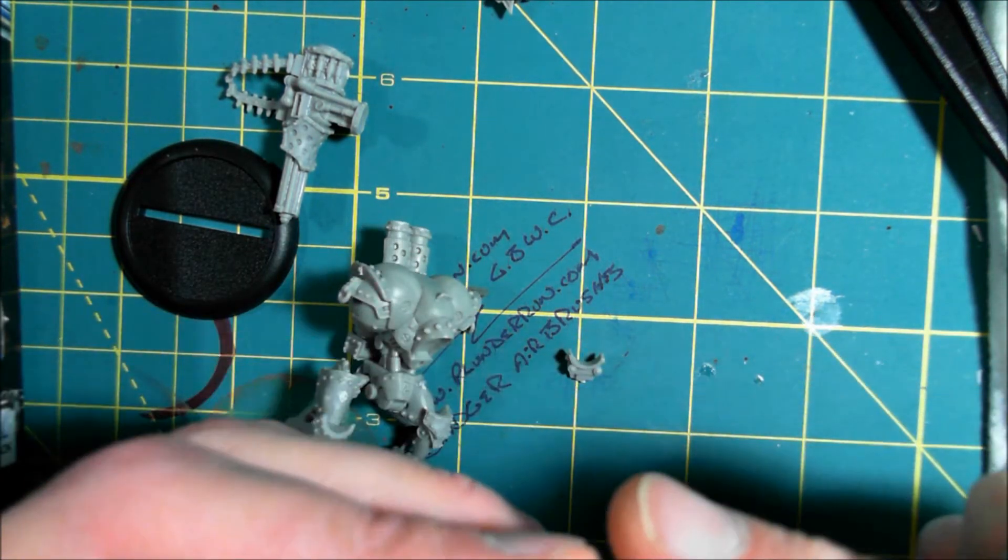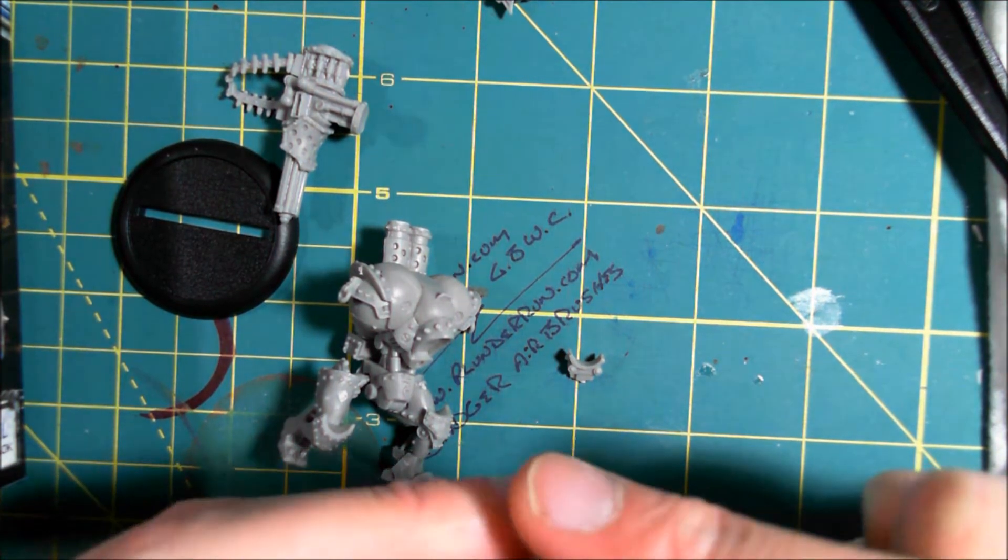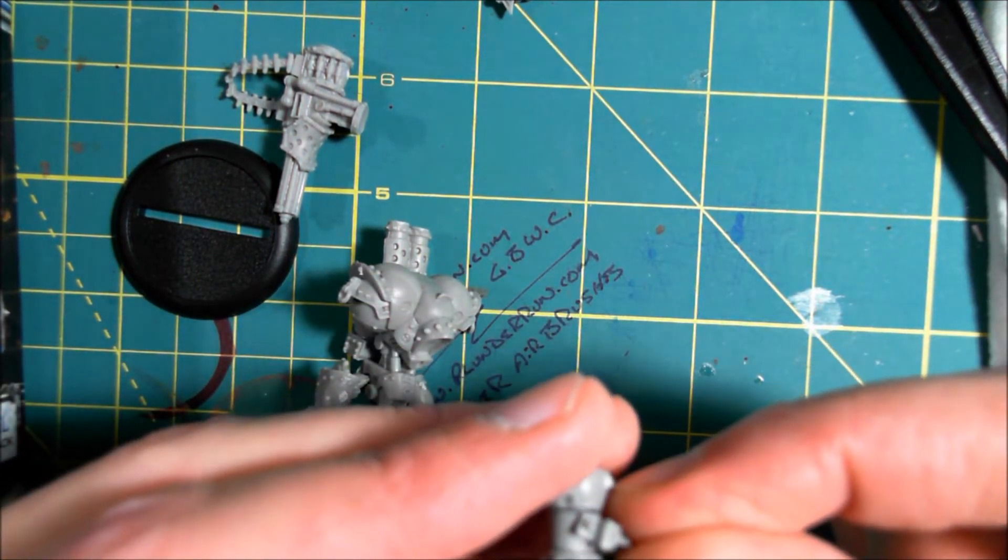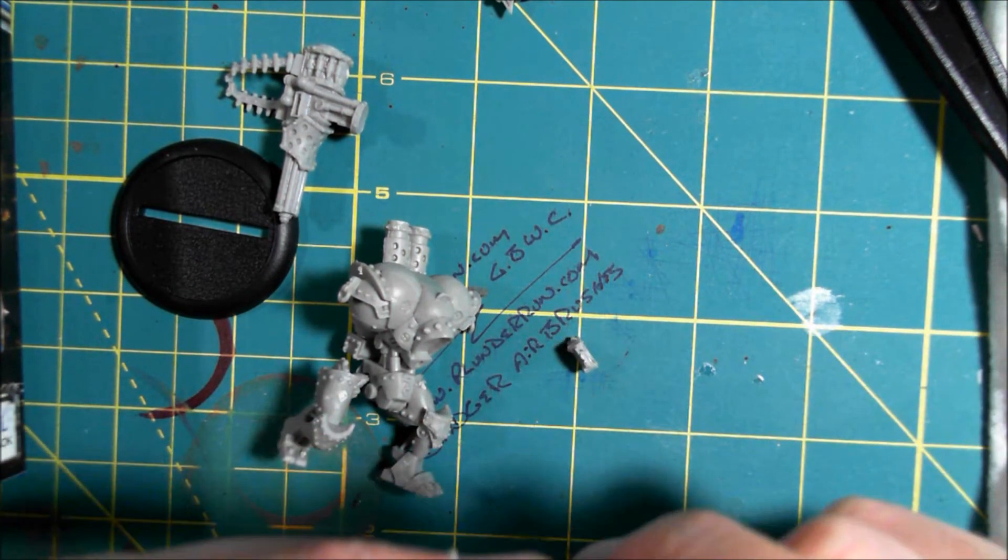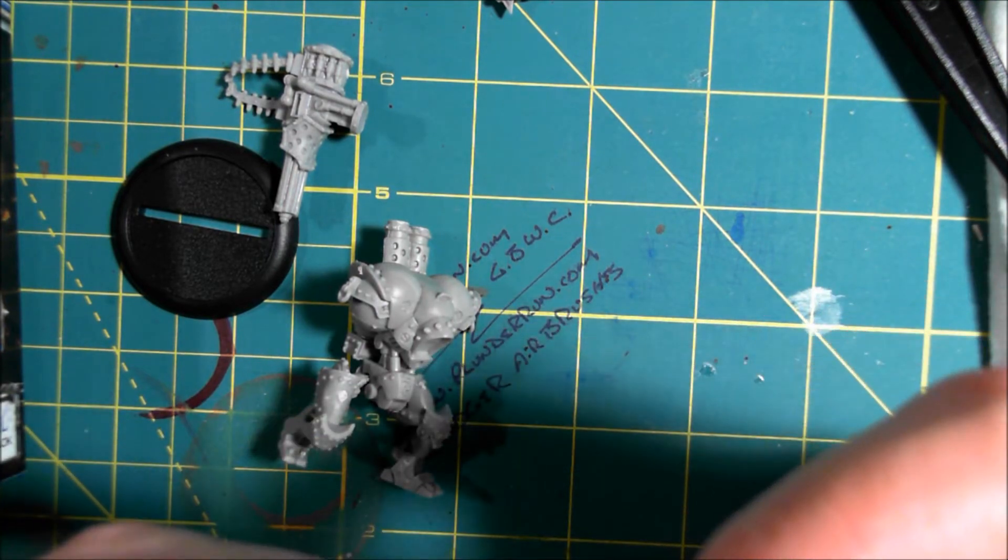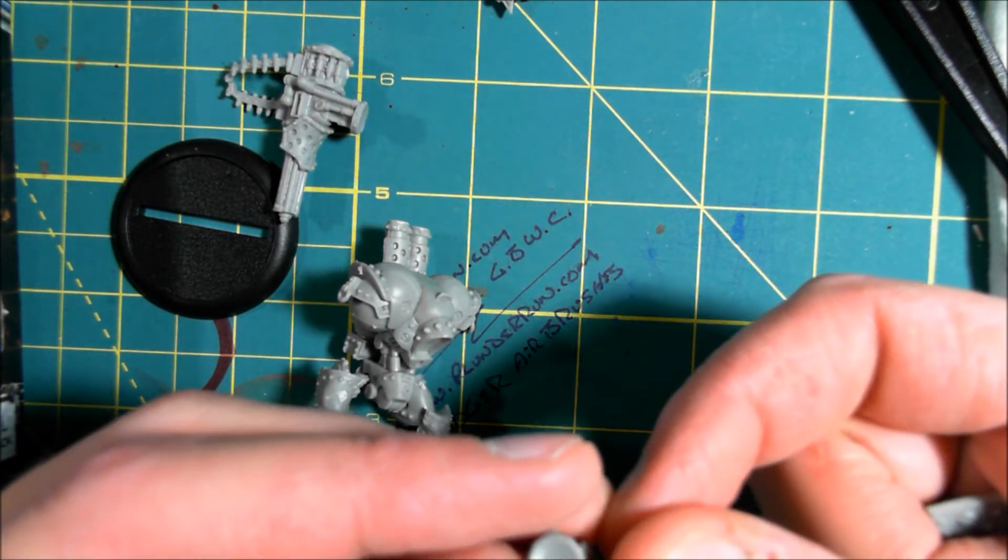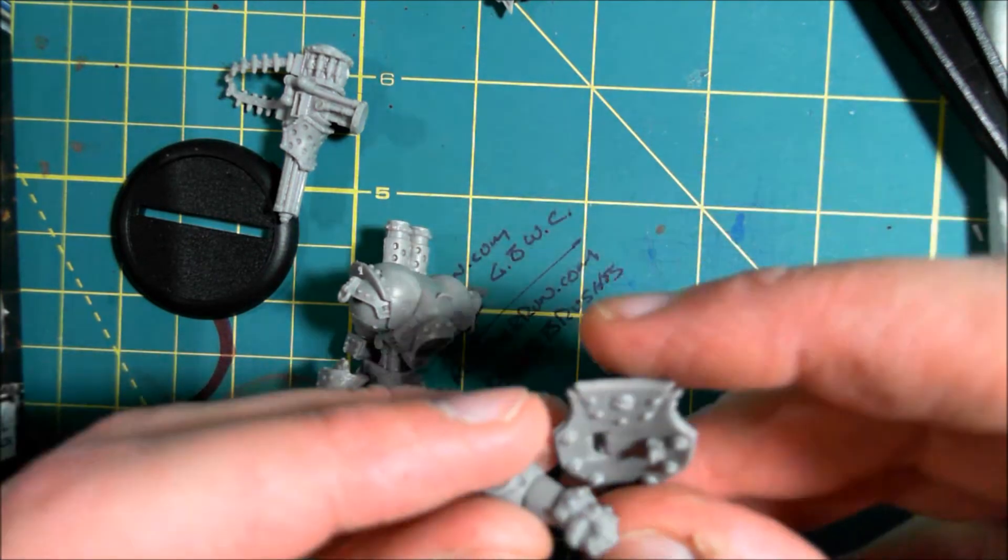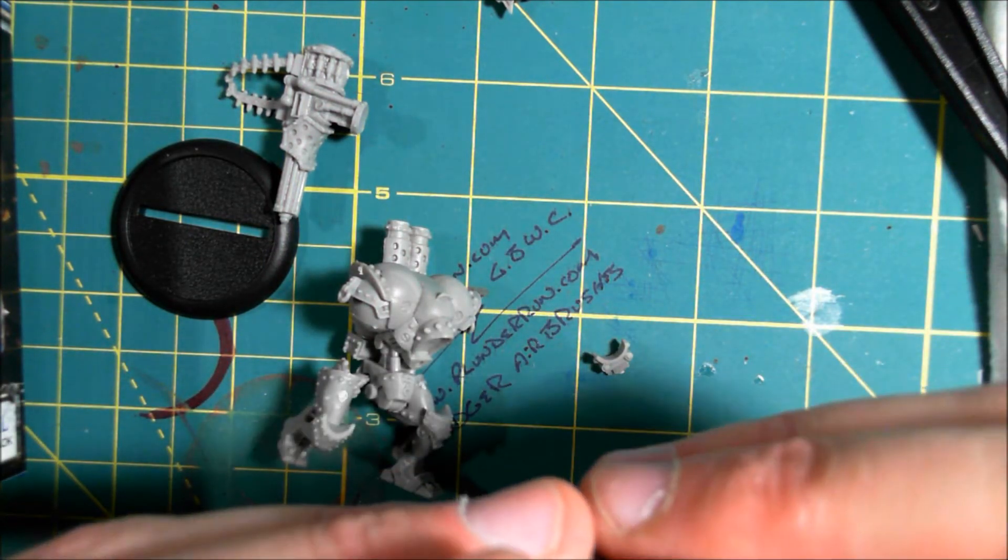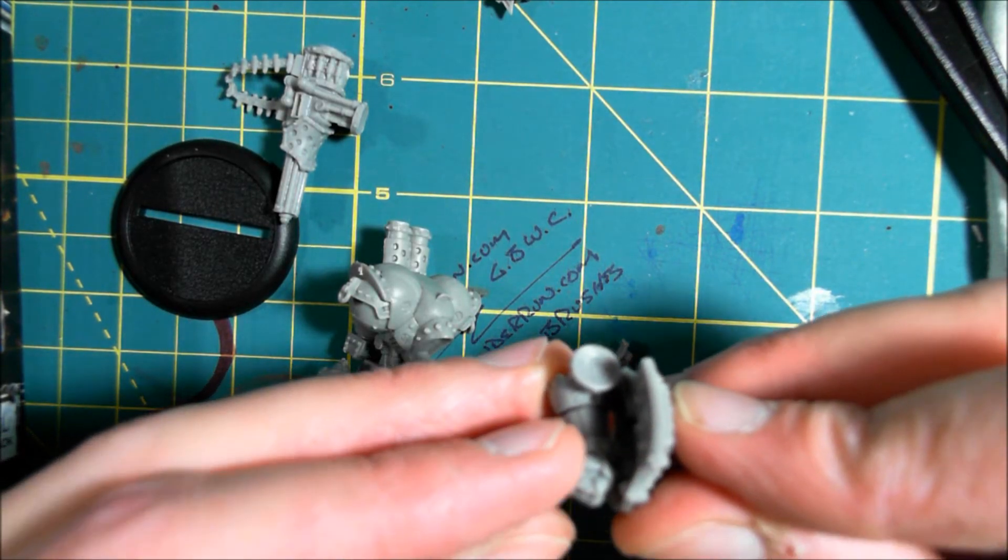Like that, yeah. And that, and then that will actually get glued on and then attached like so.